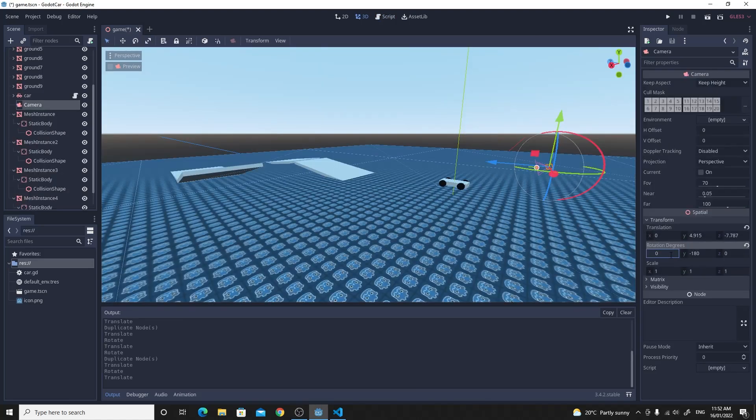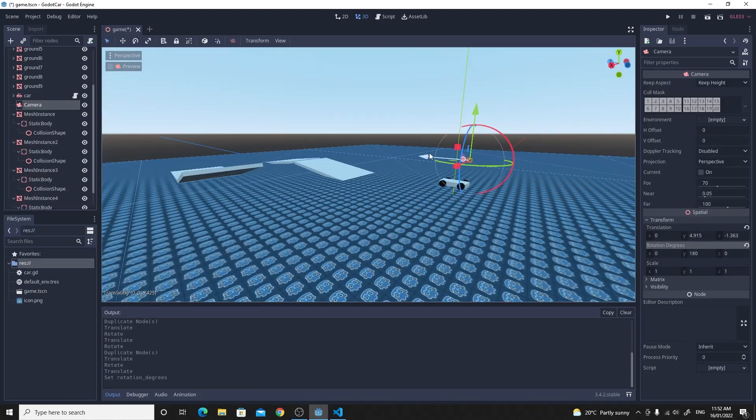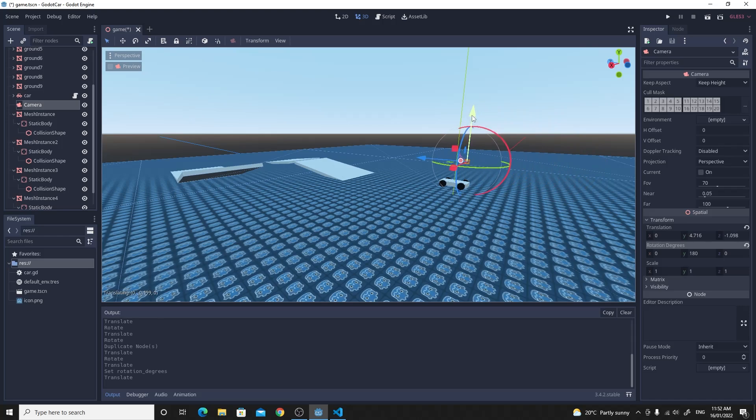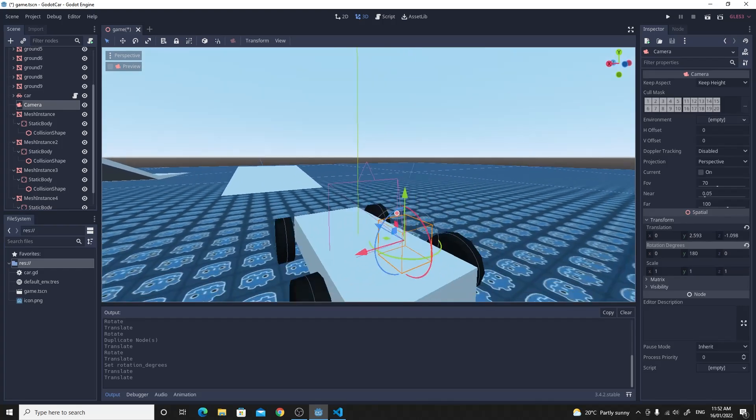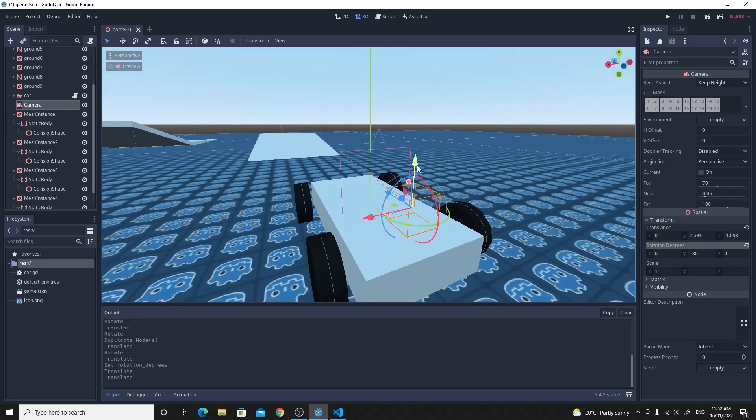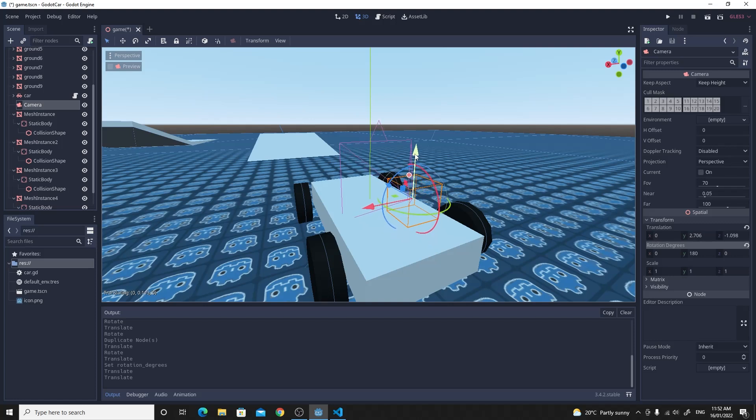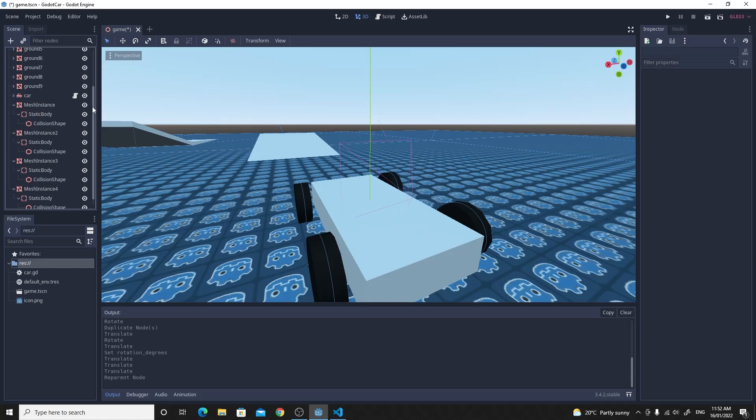I'm just going to move the camera into a child of the car. So I've set out zero X rotation. Position it above the car. And then just drag it onto. Drag the camera onto the car. To make it a child of the car. So it moves around.